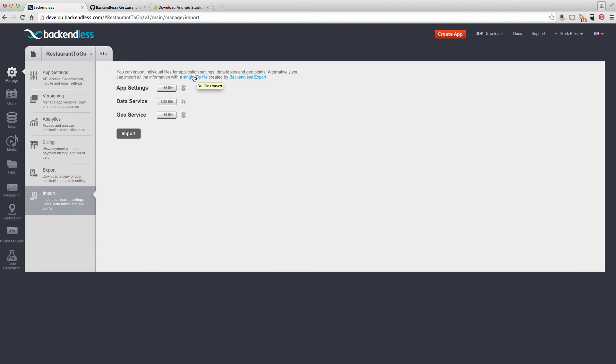We're importing a single zip file. You can import individual files for your data tables or geopoints and so on, but we will not be focusing on that now. Right now, we just want to import a single zip file.